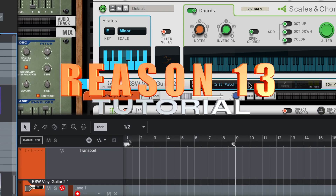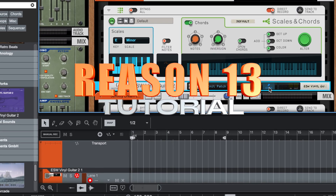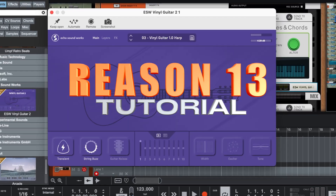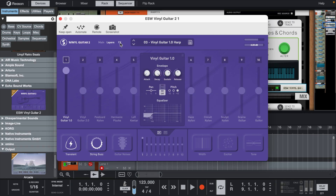Welcome back to another Reason 13 session. Today we're going to make a beat using a free guitar VST called Vinyl Guitar 2.